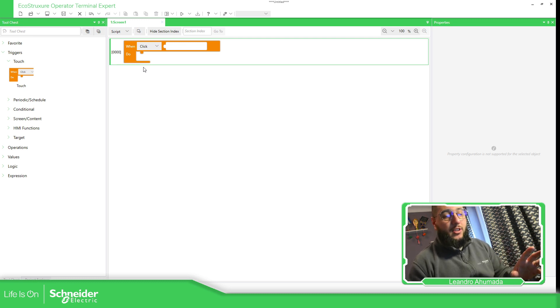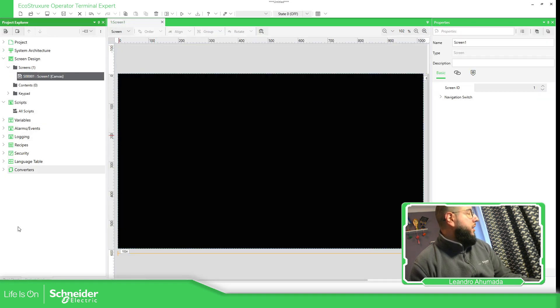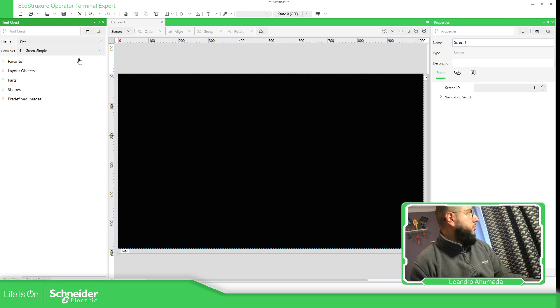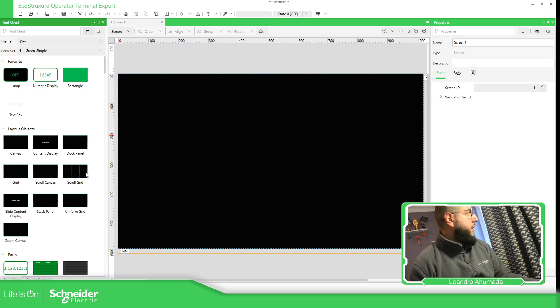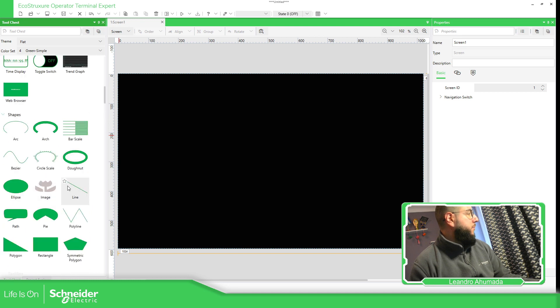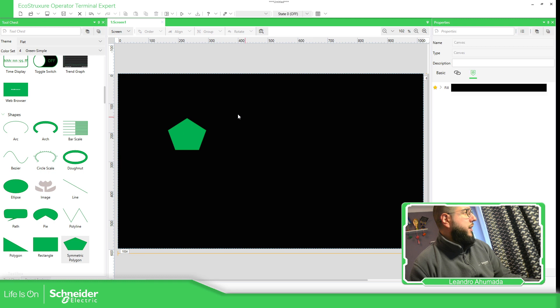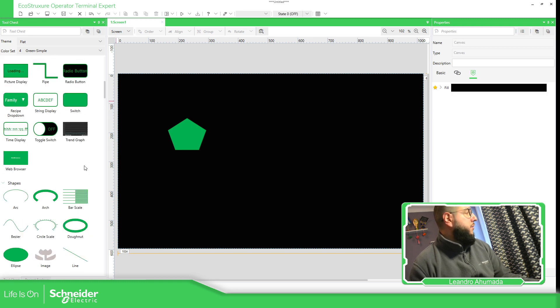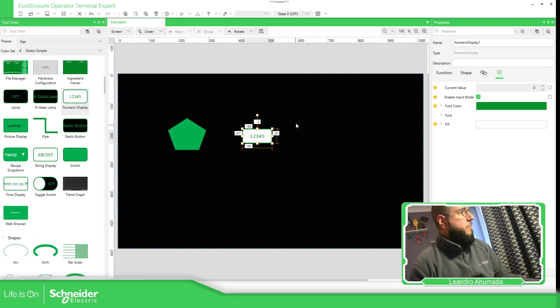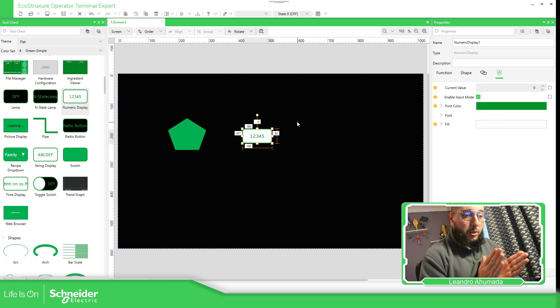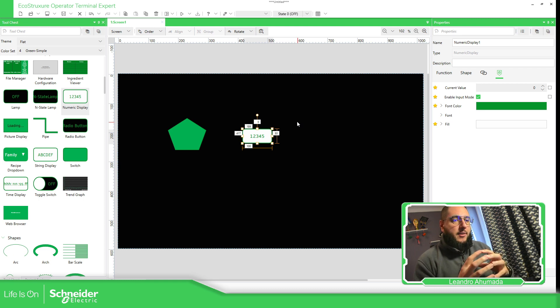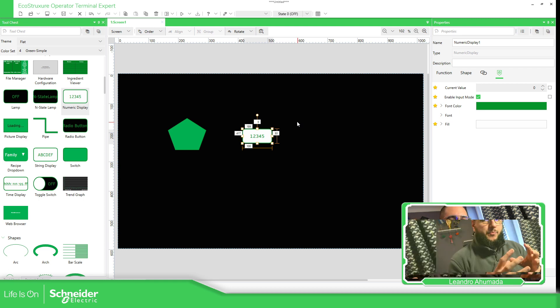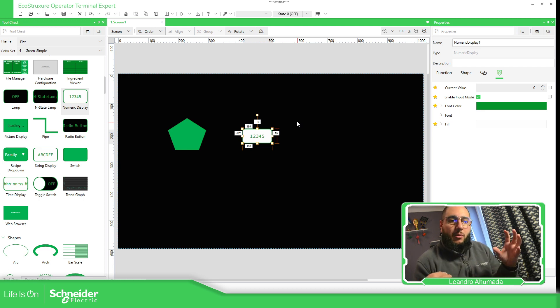So in this particular case, just to show you, I'm going to go back to the screen. And what I'm going to do is to add an option here. I'm going to add, for example, drag and drop. And let's use this, the numeric display. So one thing that we need to remember here is that if we compare this with Vijeo Designer, is that on Operator Terminal Expert, each object has a lot of properties. So it's important that we give a good name to each object. So we can easily identify all the properties that we have for each object.